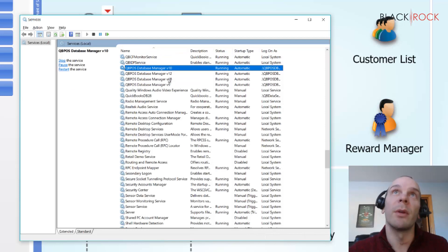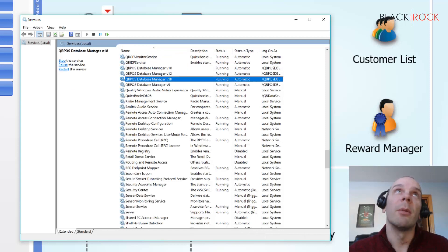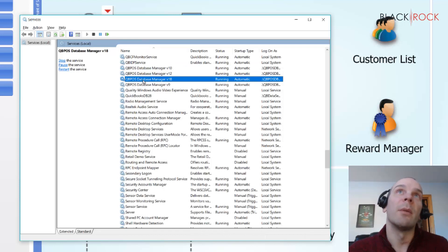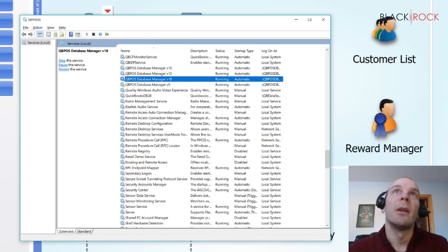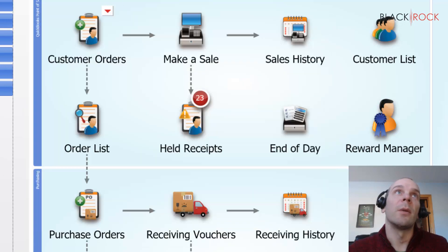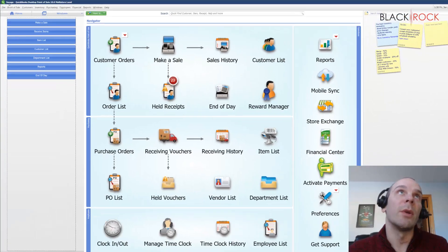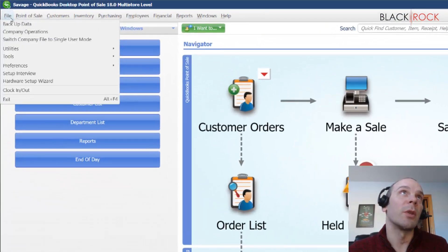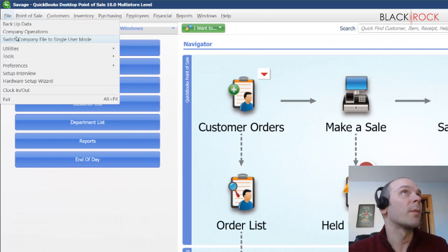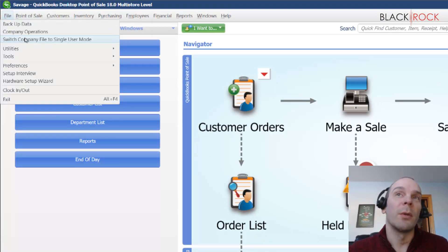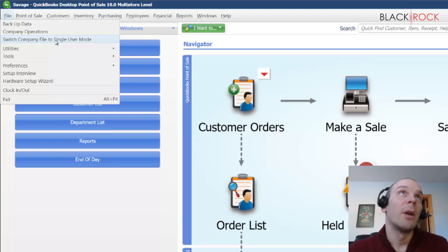But for 18, like we got here, we've got Point-of-Sale database manager version 18. So when you are in multi-user mode on QuickBooks Point-of-Sale, then other computers on your network can access your QuickBooks Point-of-Sale.